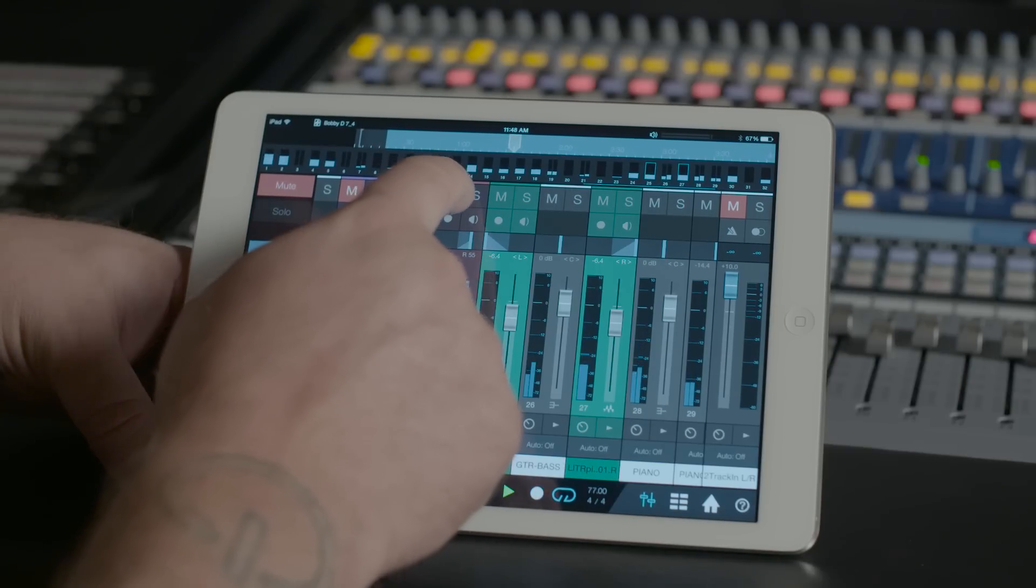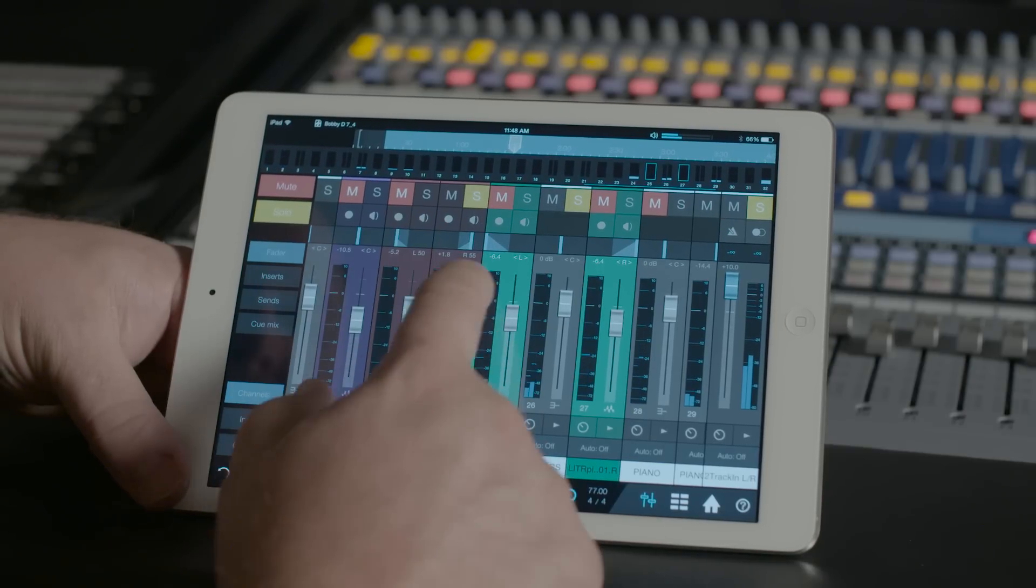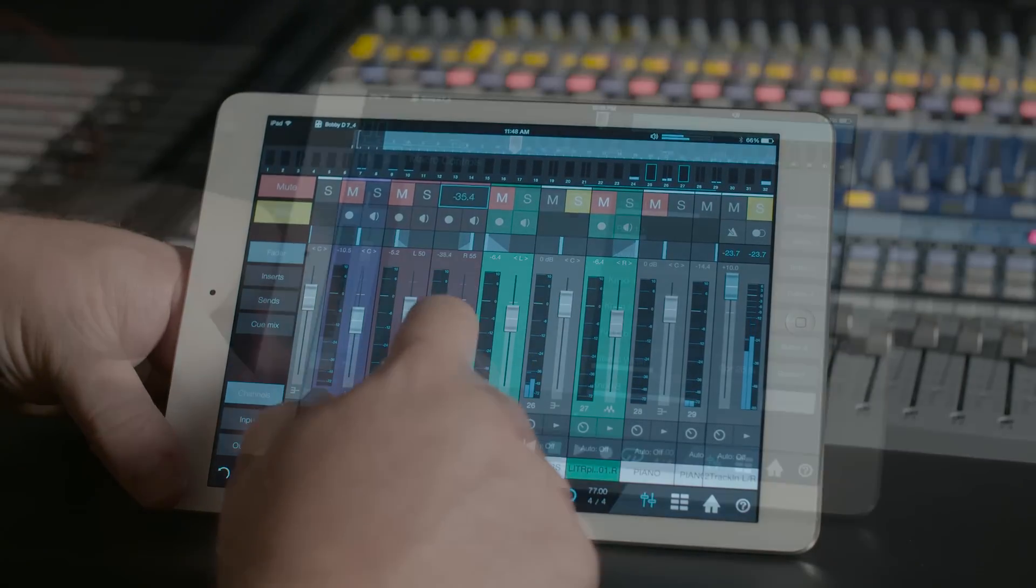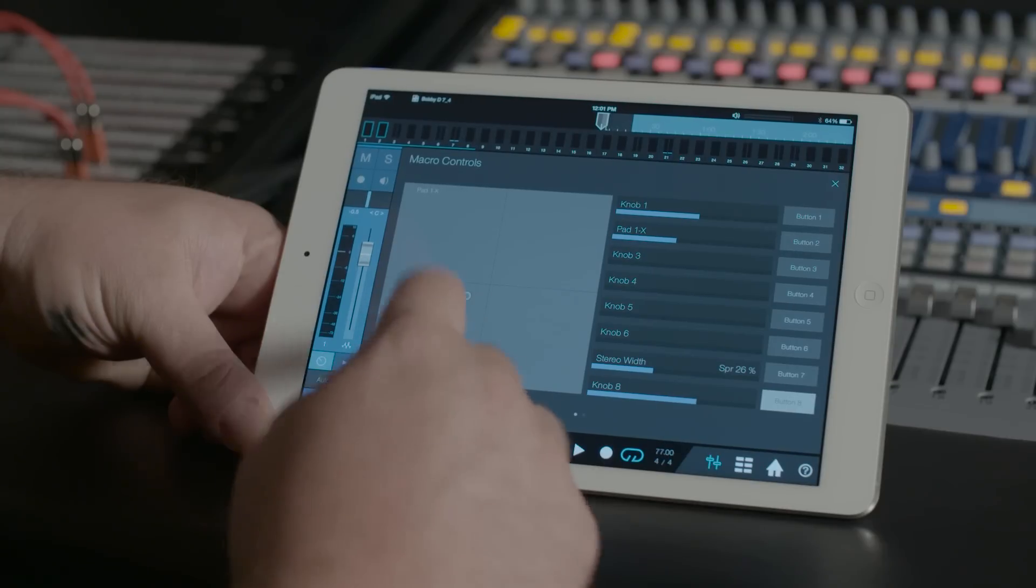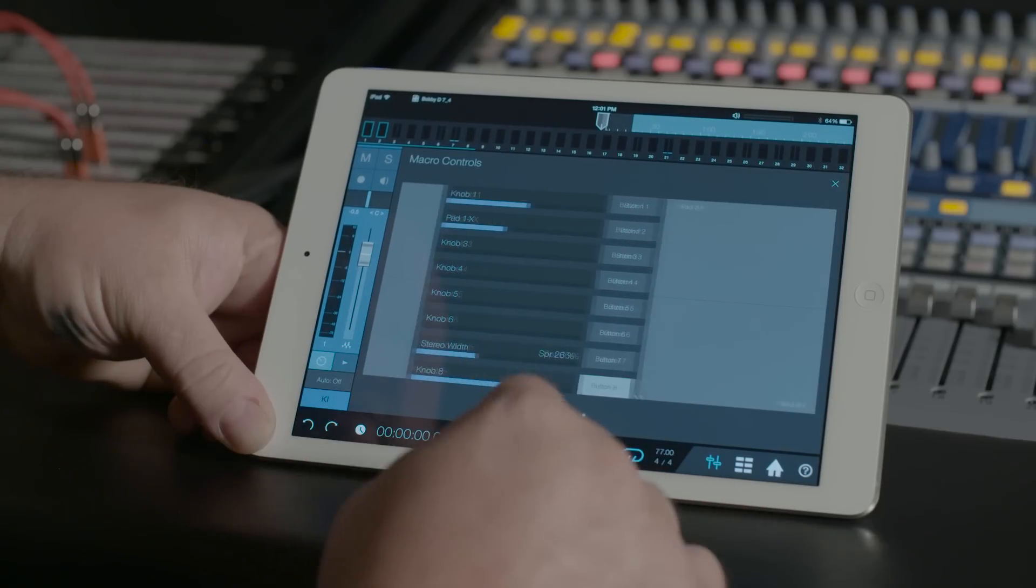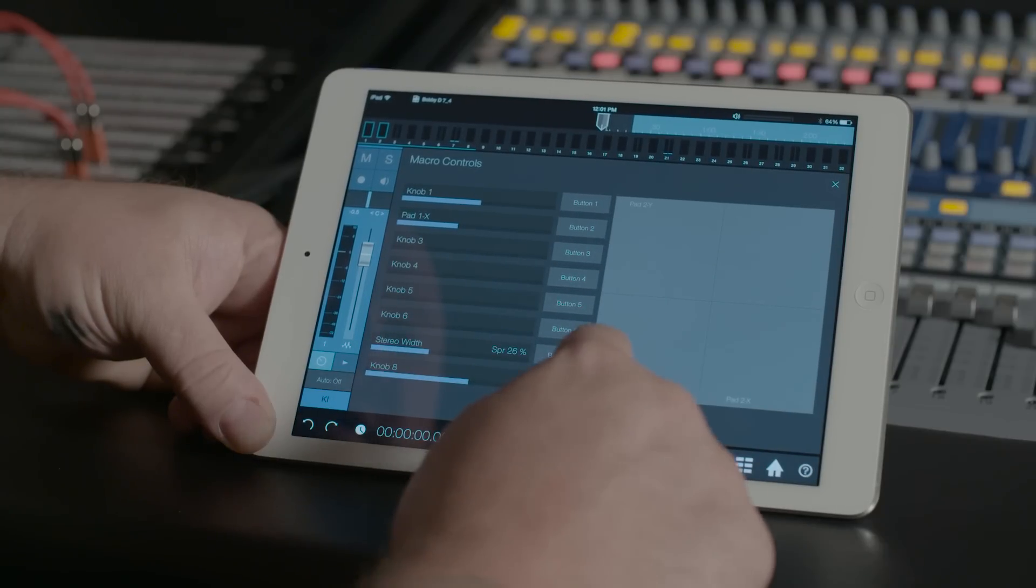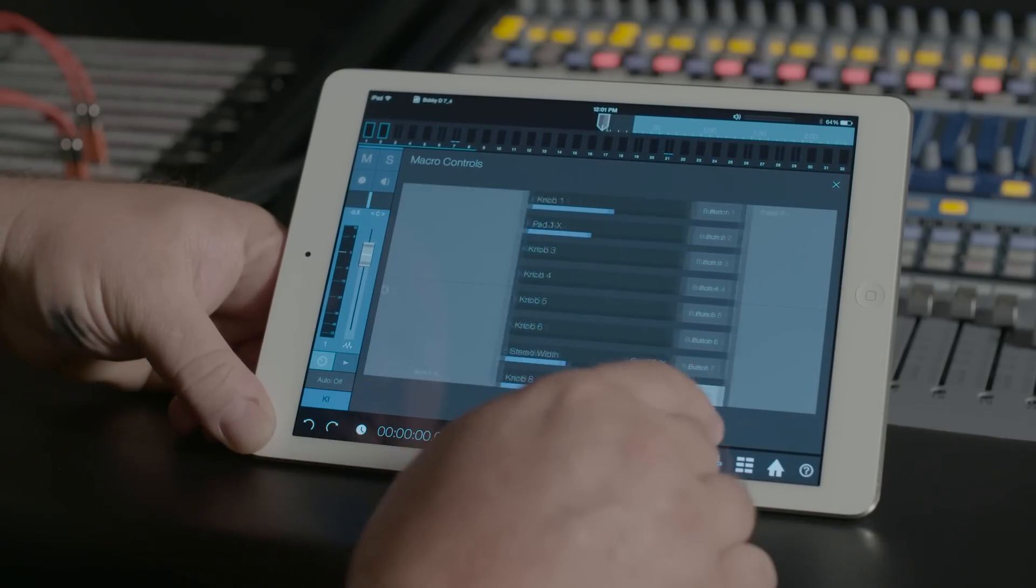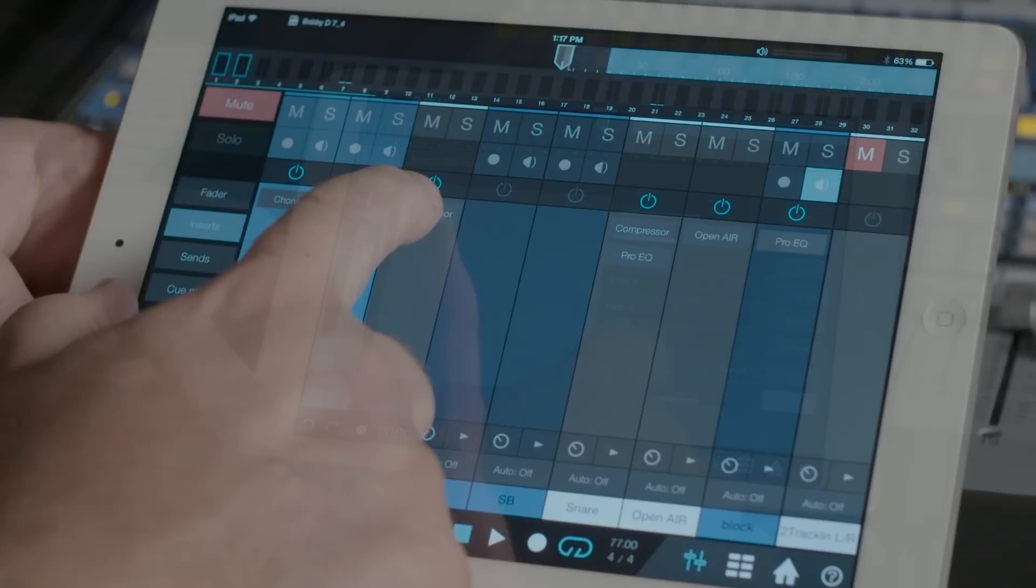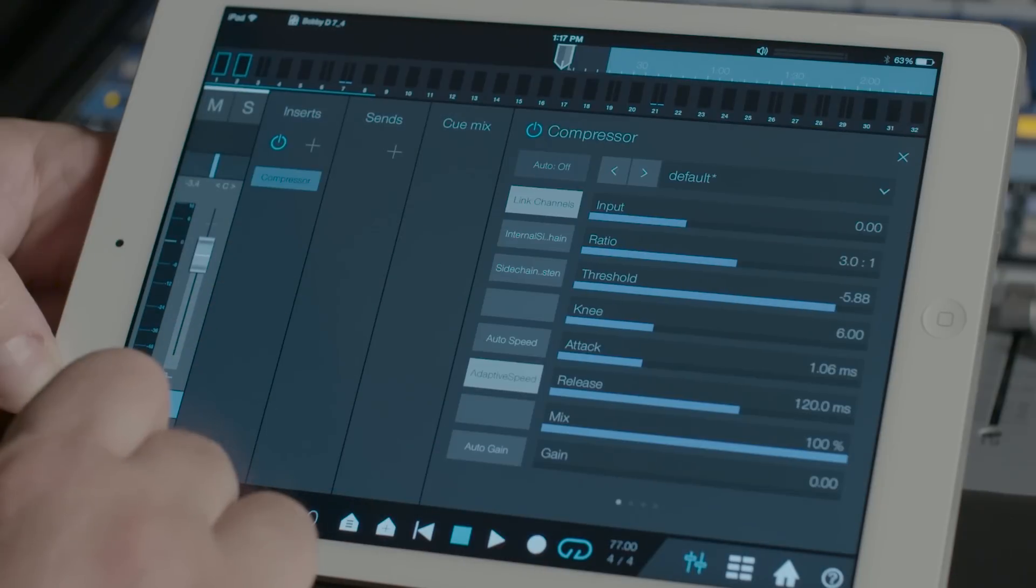The Mix page provides access to the Studio One console. You can control any channel's effects chain through user-definable macro controls. You can also adjust and automate individual plug-ins.